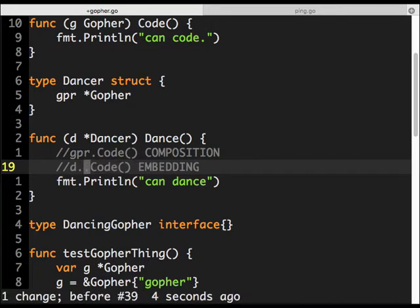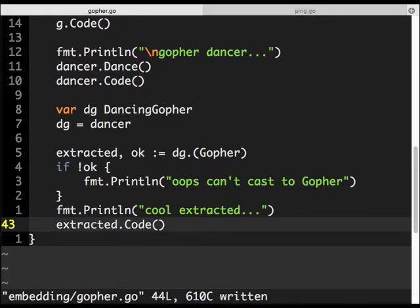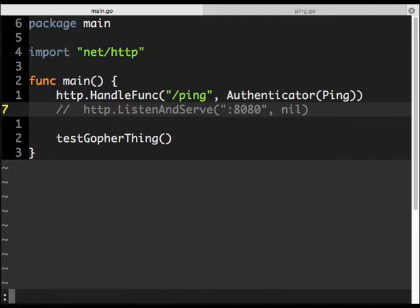So this is basically the difference: composition requires you to explicitly name the member, while embedding makes everything directly available on the outside. d.code just works. There's a scope resolution order — if the Dancer doesn't have a code method, it goes to the embedded Gopher and searches for it. If the outer struct has the method, it calls that. If there's a clash, it also tells you. The ambiguity is not a problem — there's a proper resolution order.